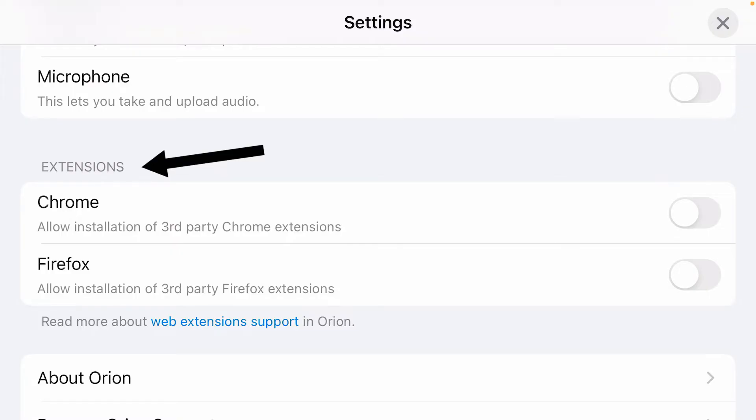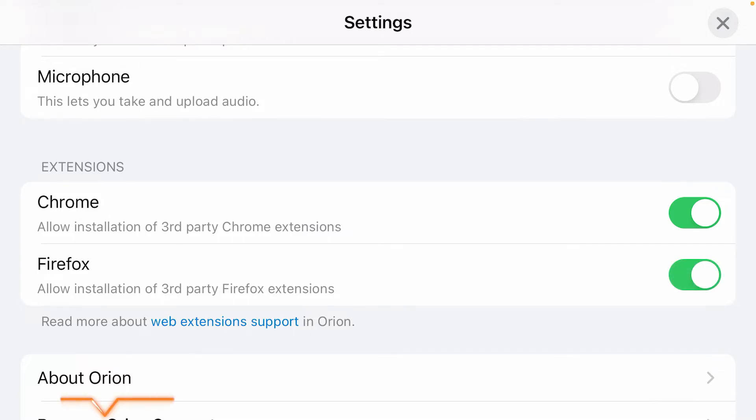We're going to allow Chrome extensions to install on this browser. Allow Chrome extensions. You can also allow the installation of Firefox extensions by enabling it. Now tap the close button at the top.